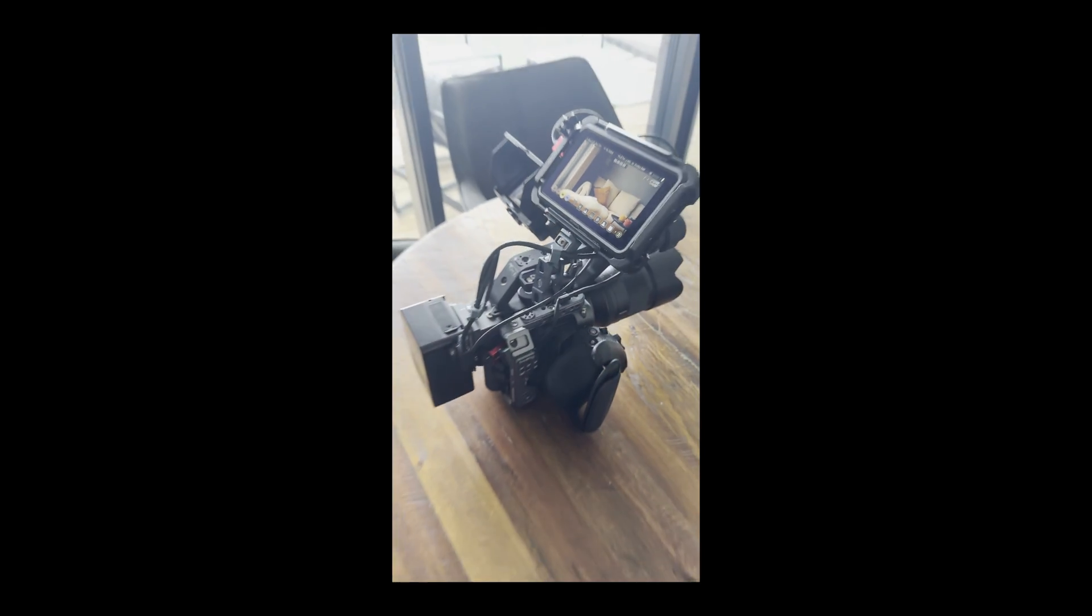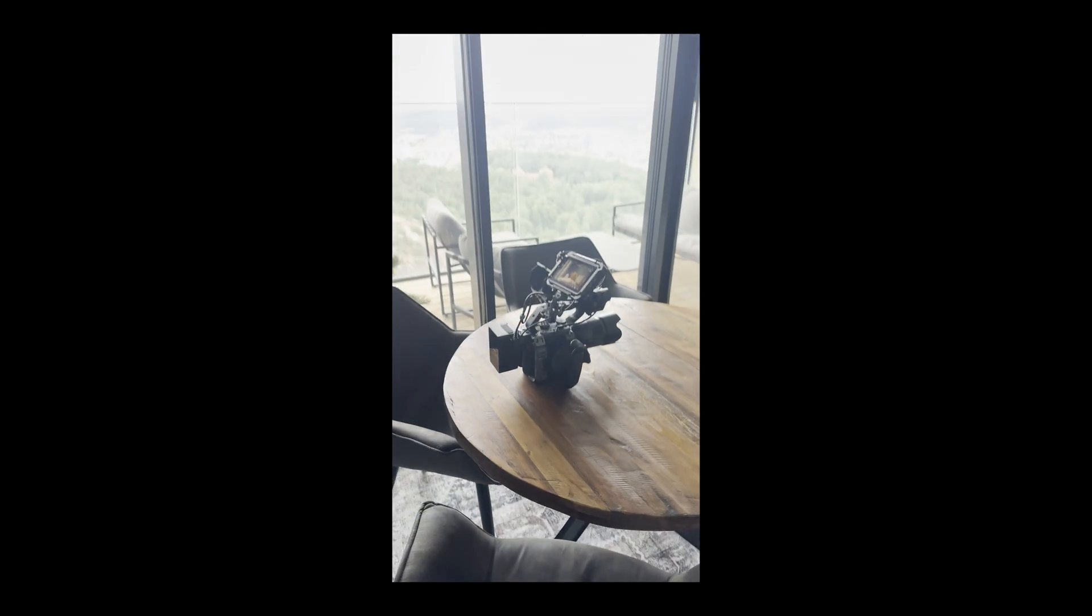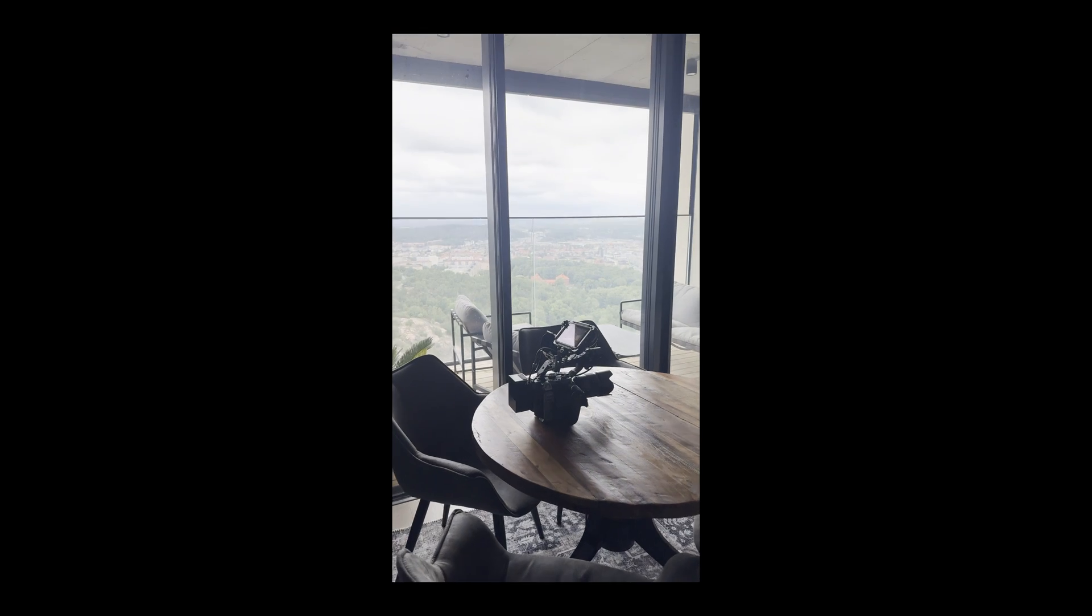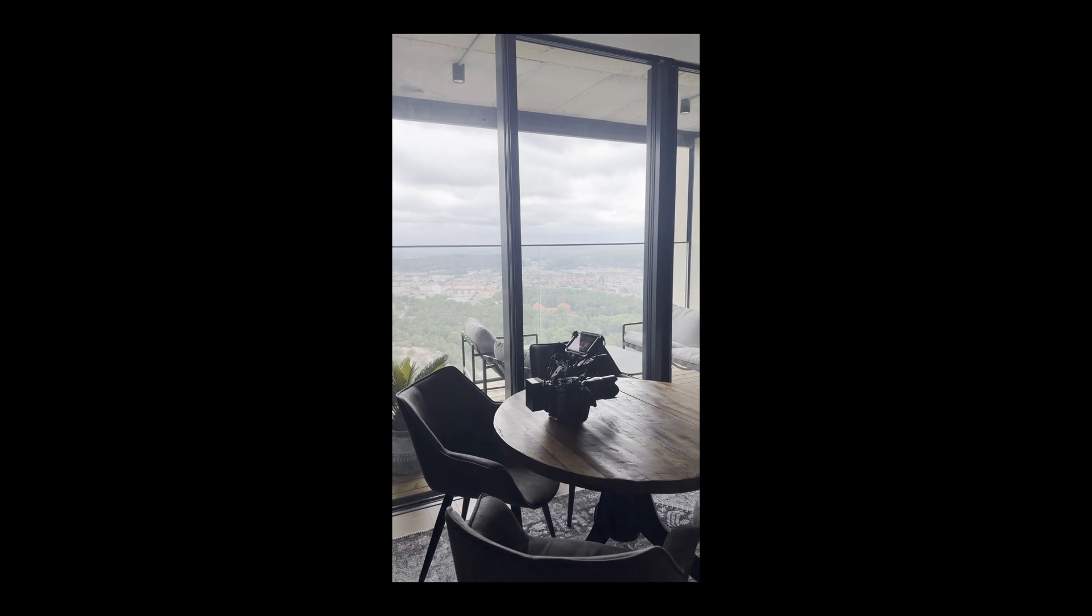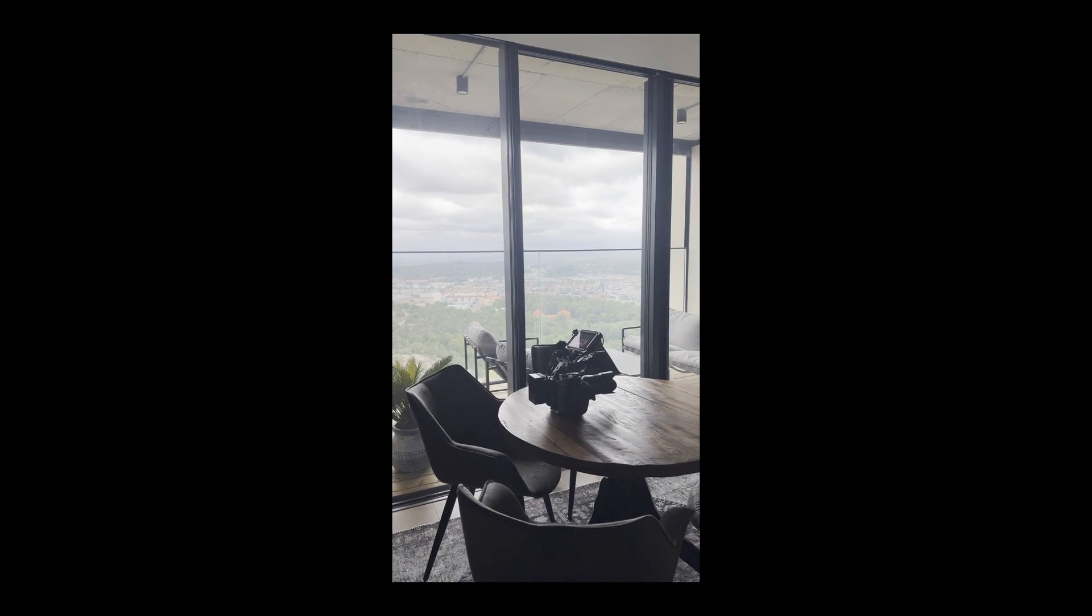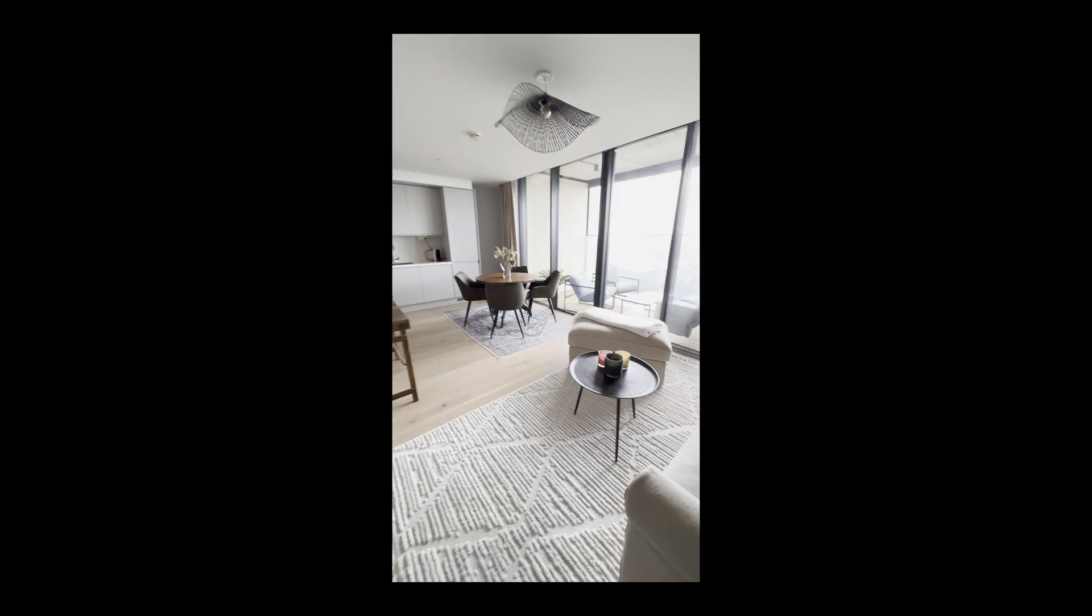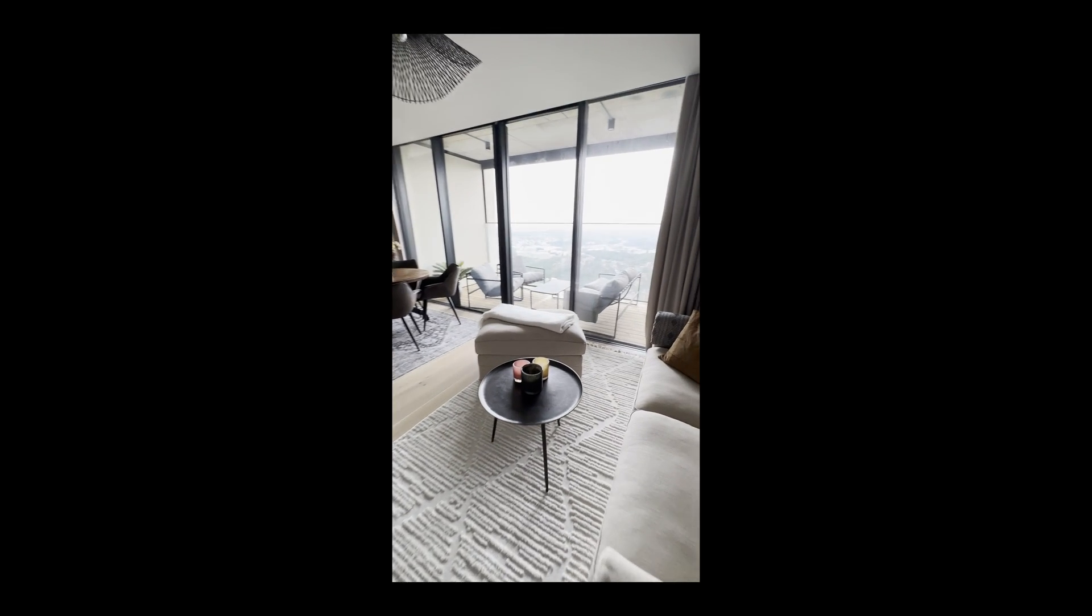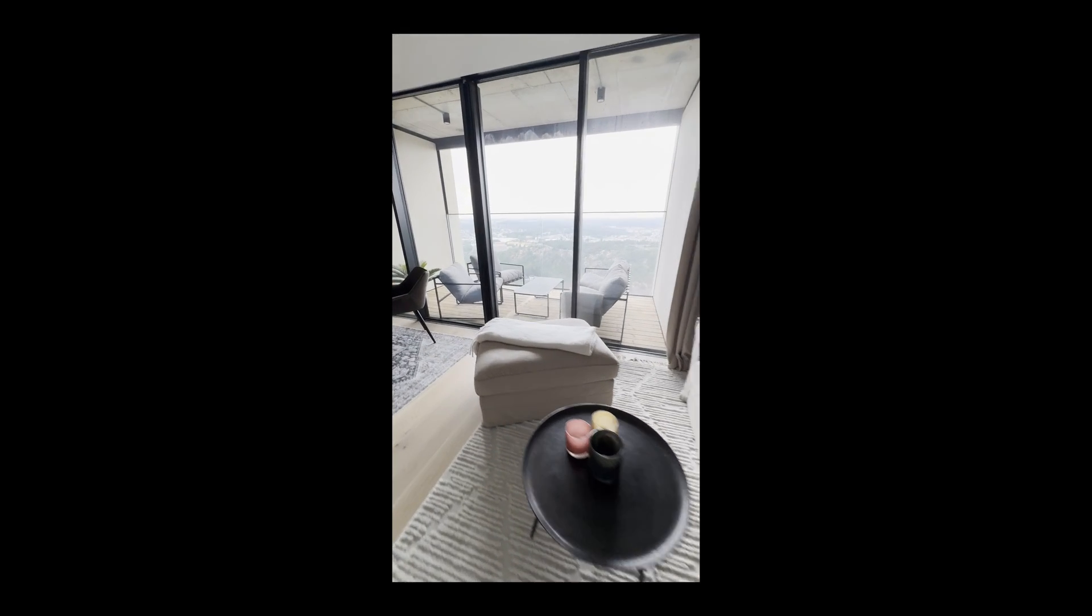But I did not end up using any of them, because the apartment had this really nice big window, which just gave this really nice natural light, and it was an overcast day so it felt really nice and even throughout the whole shoot. And I'm really happy with the footage.